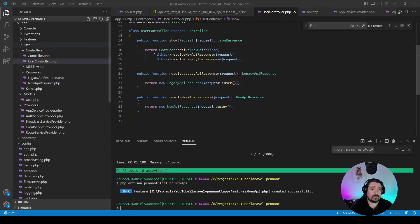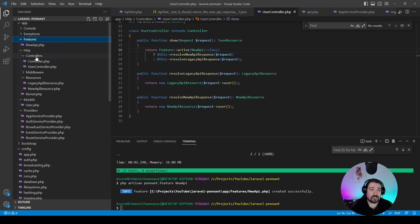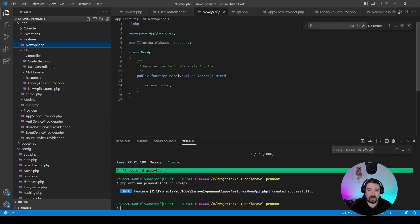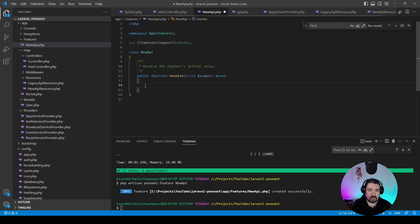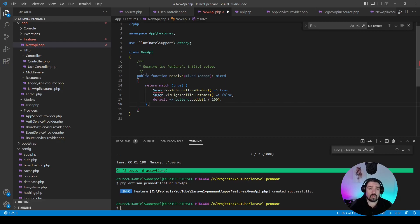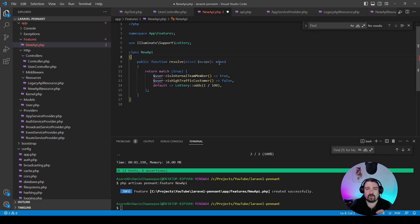And the last thing that we need to do is to define the feature flag. You can find the flags under app/features and in the class that we've just created. In our case, we can just take the return false out, paste in the code snippet from the website itself, and we can then clean up this code a little.